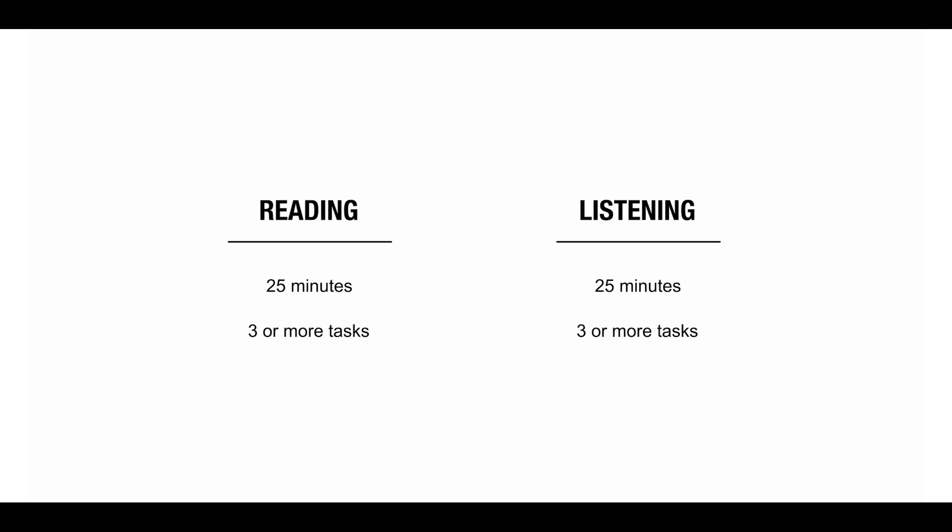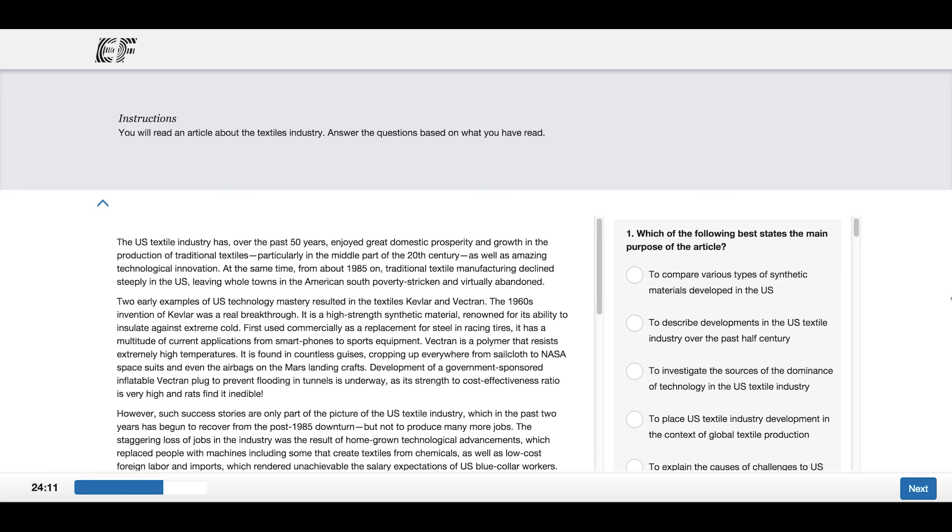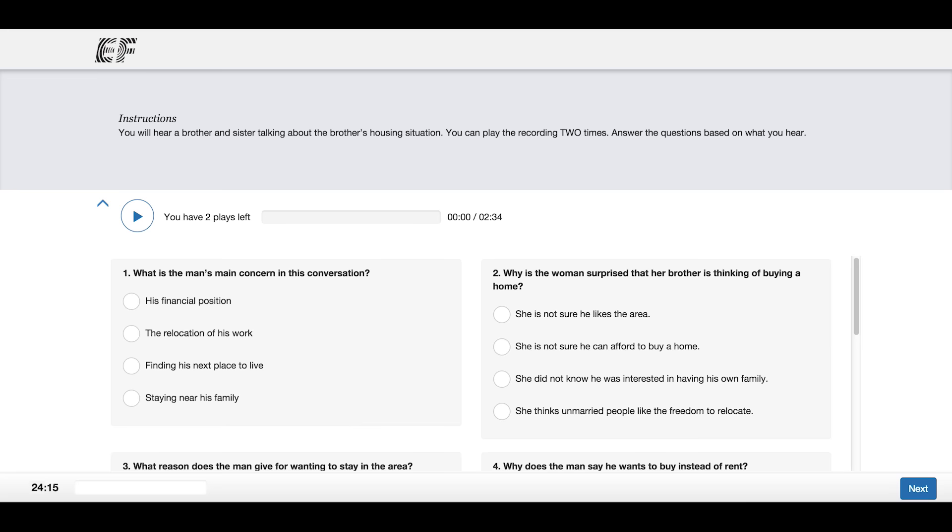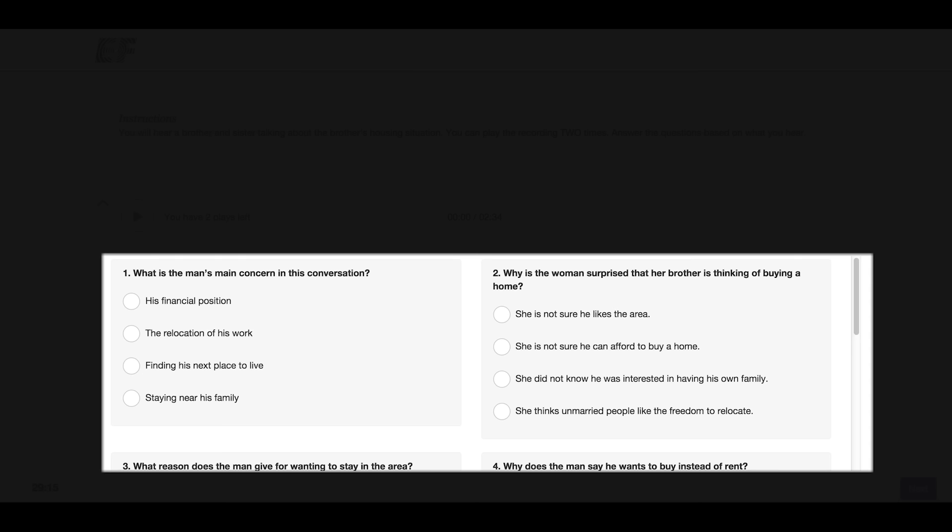Each section is 25 minutes long and includes three or more tasks. A reading task has a passage and a set of questions relating to that passage. A listening task has an audio clip and a set of questions related to that clip.